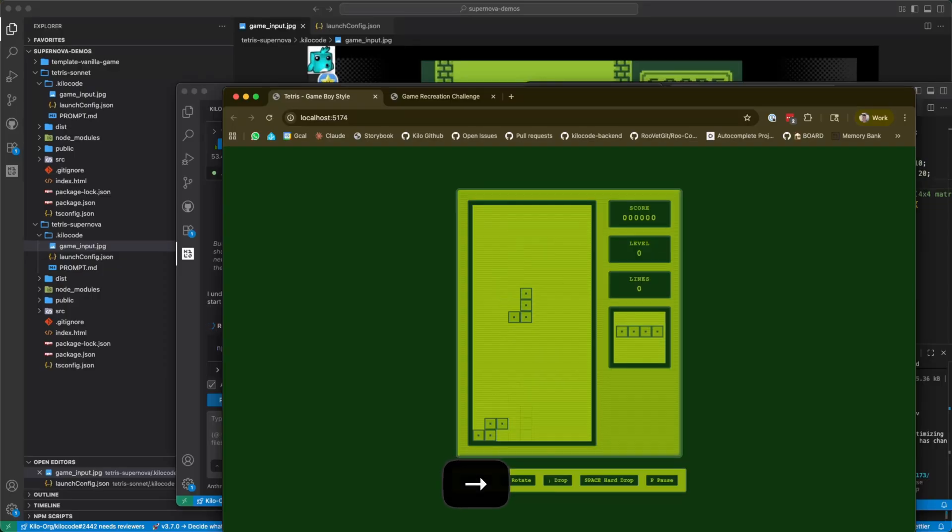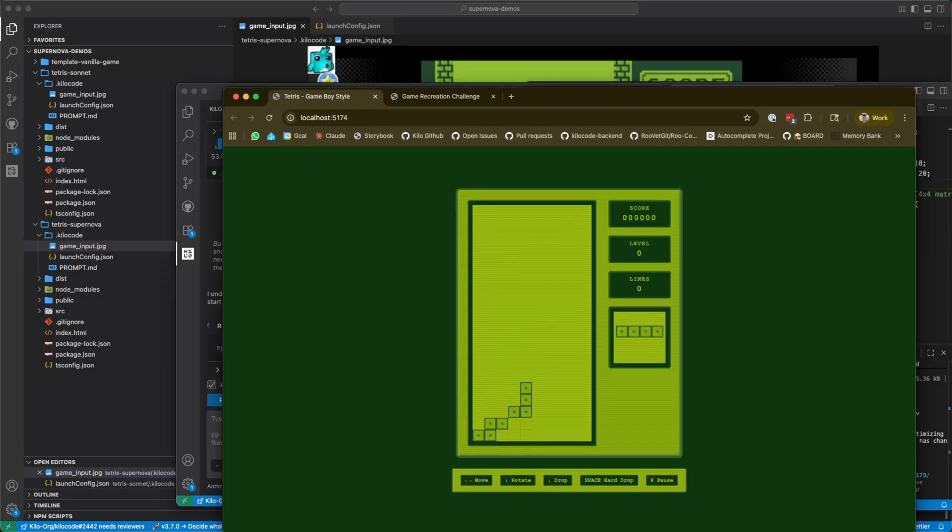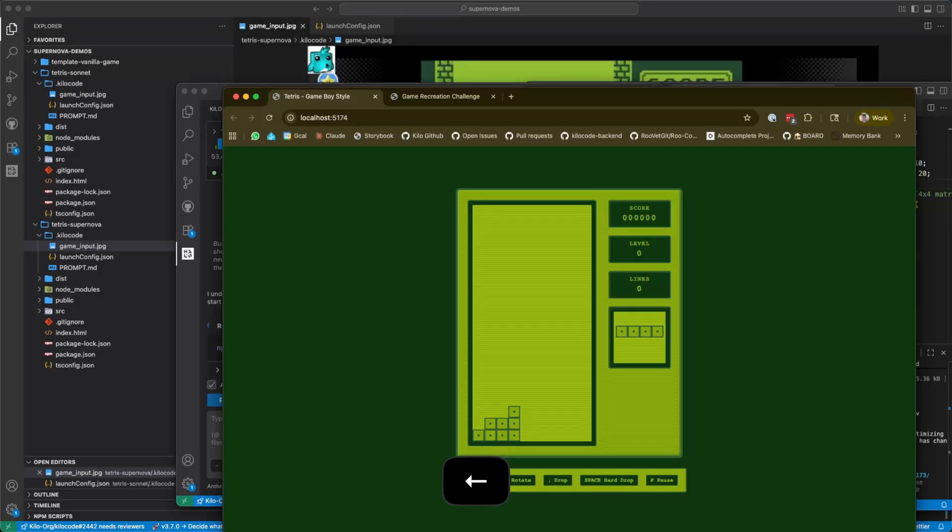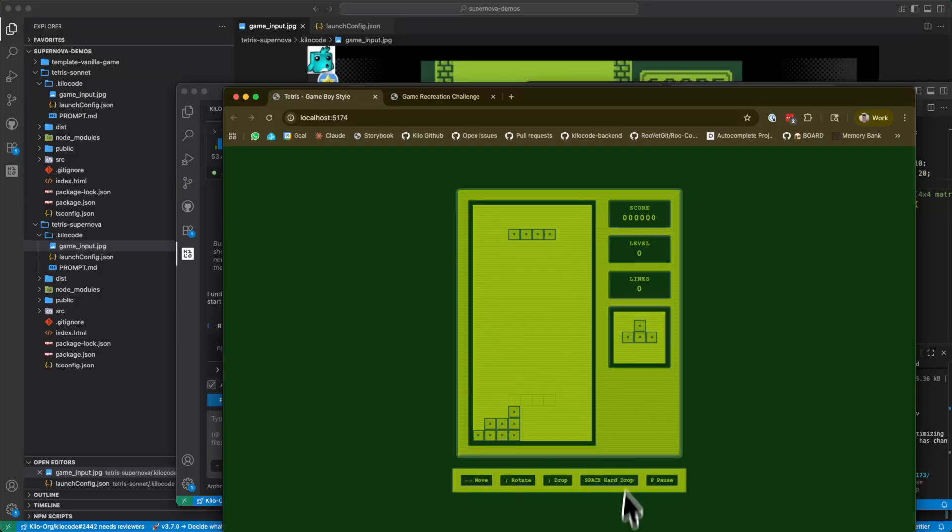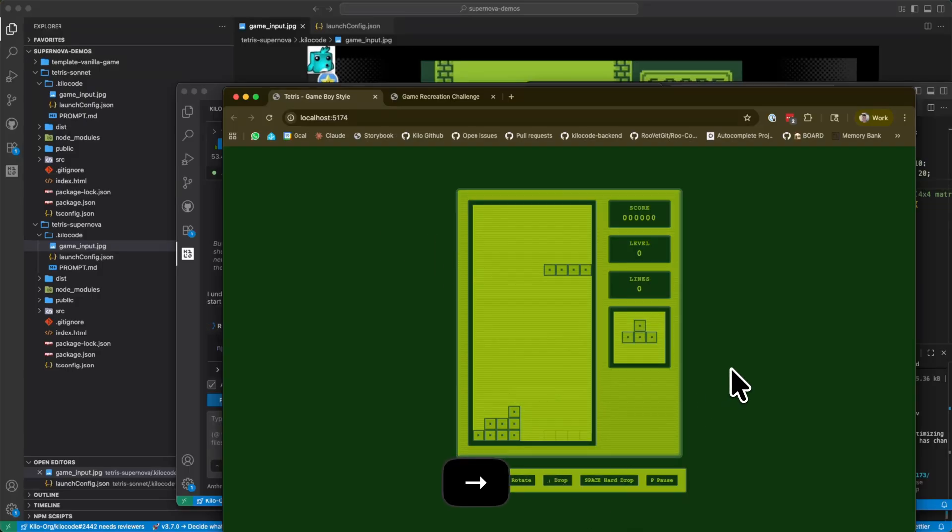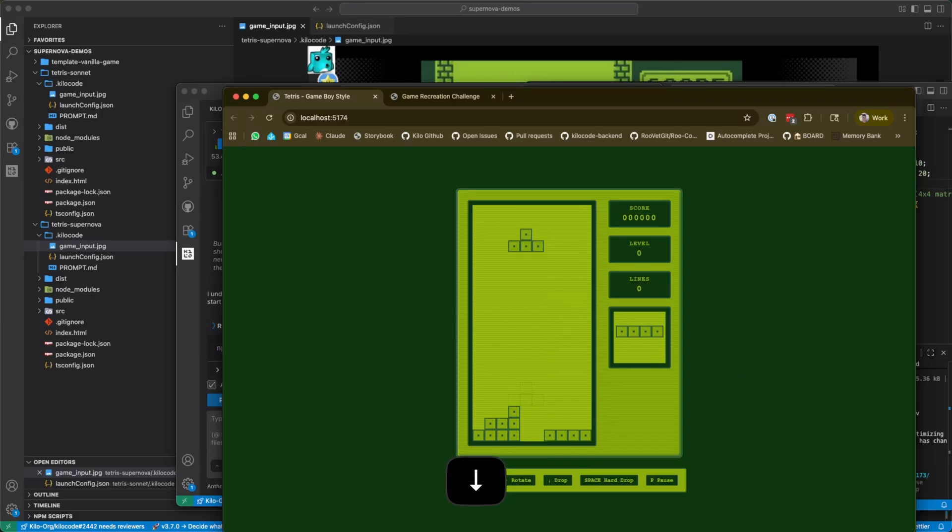And rotate it. Pretty good. One of the things I feel like sonnet always does is it always gives you really clear instructions on how to use the things that it builds, which is kind of nice. It's very like a human thing.